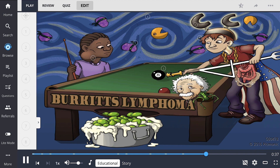In summary, Burkitt's lymphoma is a mature B-cell neoplasm which mainly affects adolescents or young adults. It is associated with a translocation of the CMYC gene with a heavy Ig chain gene, often involving chromosomes 8 and 14. Histologically, the cells have a starry sky appearance.